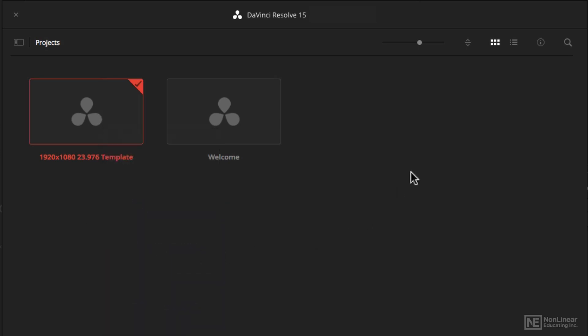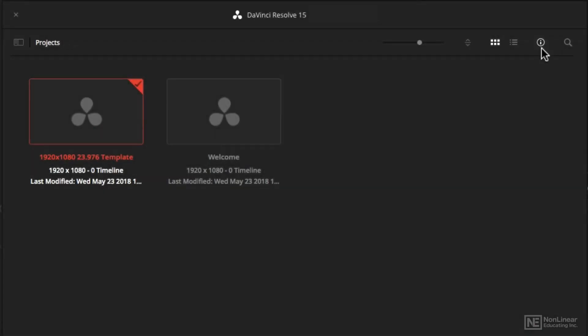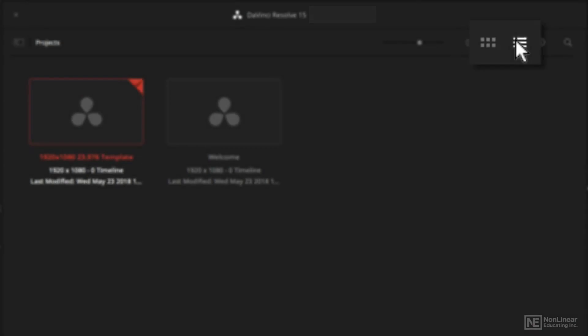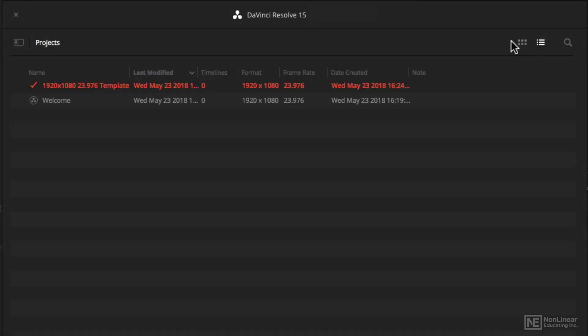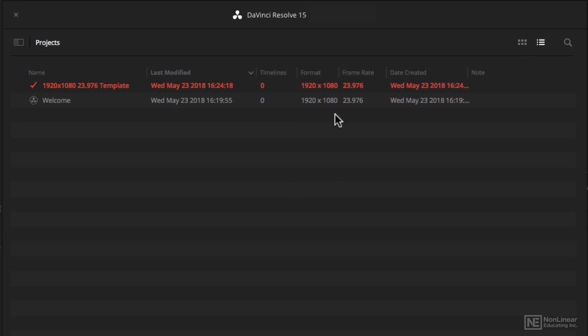Now, you can reveal more information about the projects by clicking this information button. You can also look at the projects in list view, where you can see your projects and various metadata fields, such as the format and frame rate.